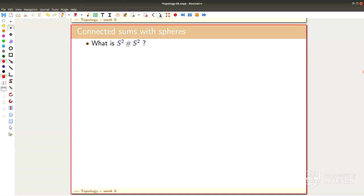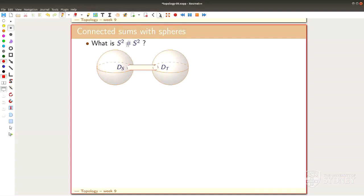We'll show you a zillion examples. The first one: what is S² hash S²? Well, I poke holes into them, draw a cylinder between them, and that's a new surface — but I can actually do better.